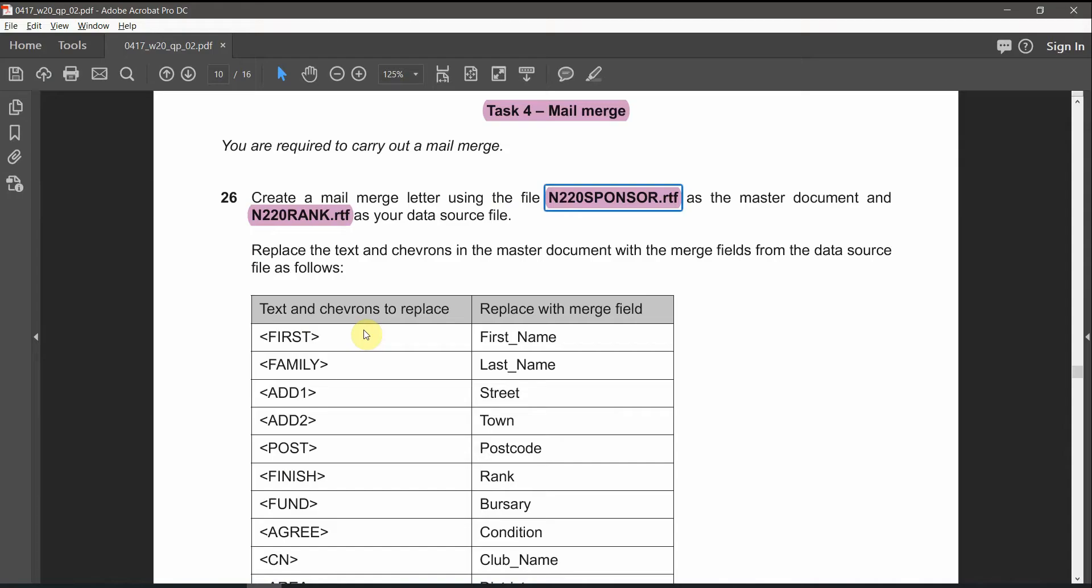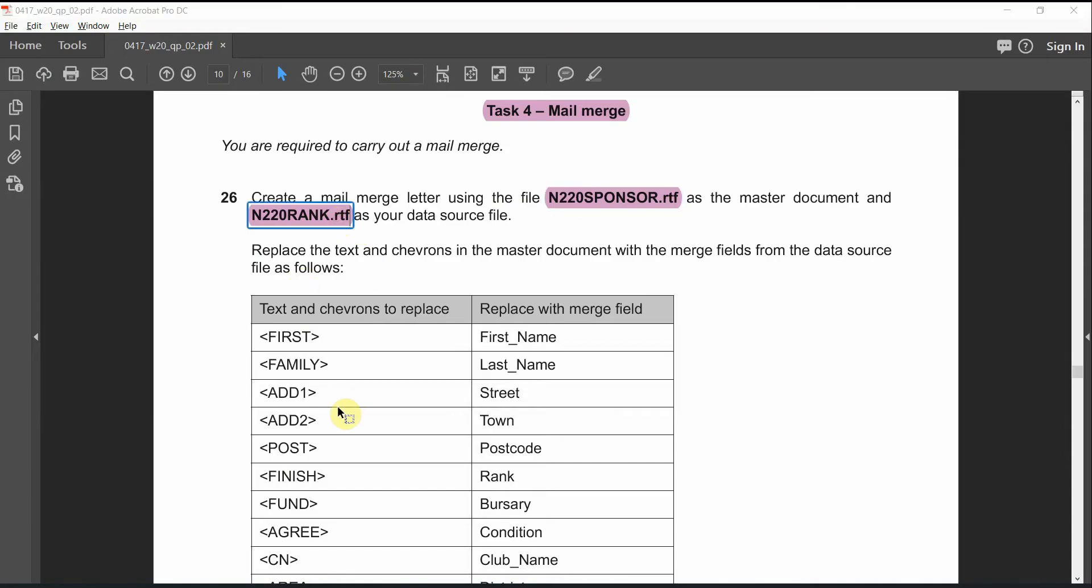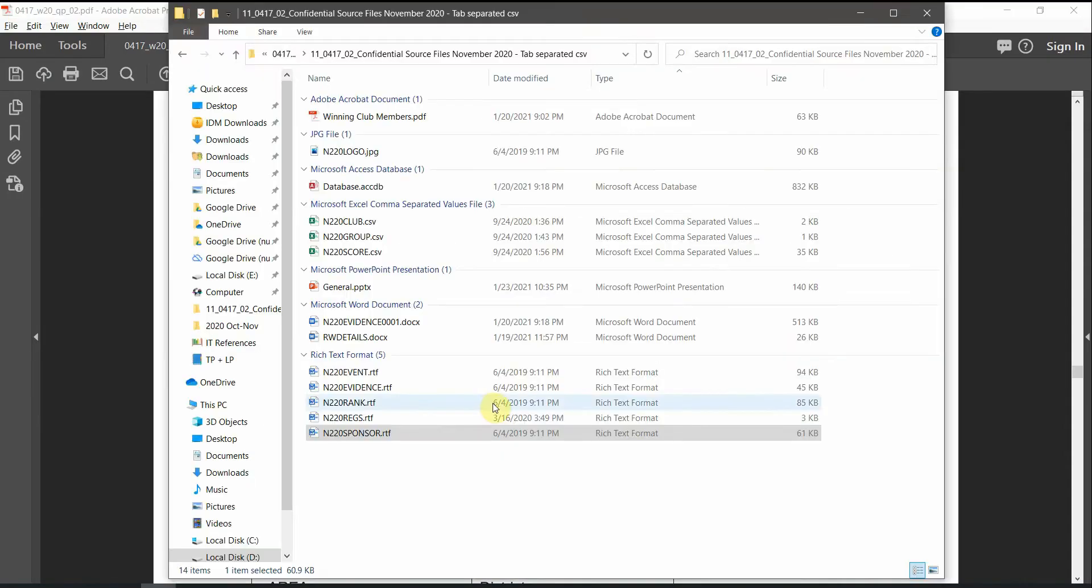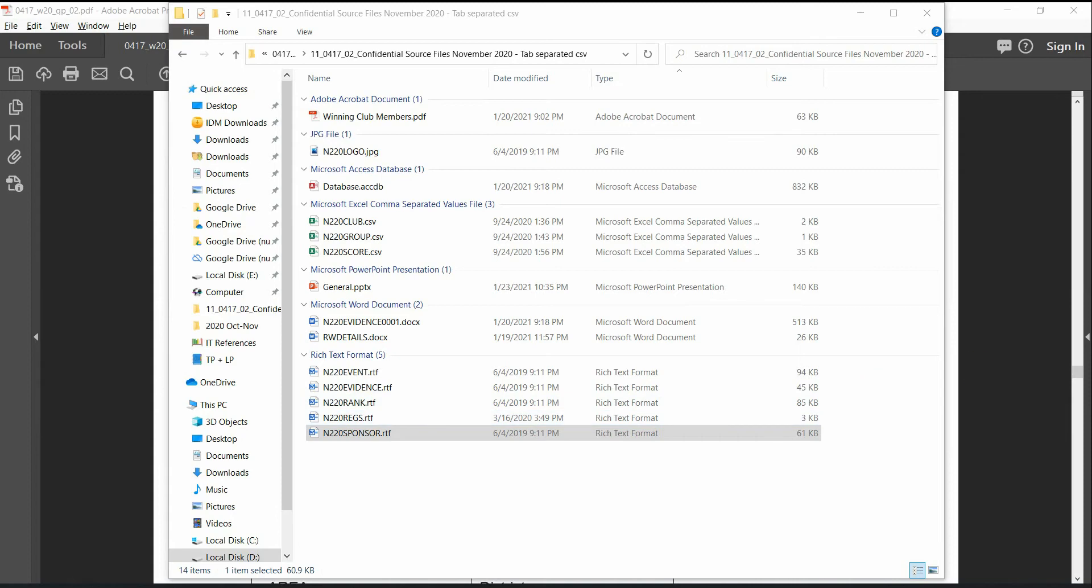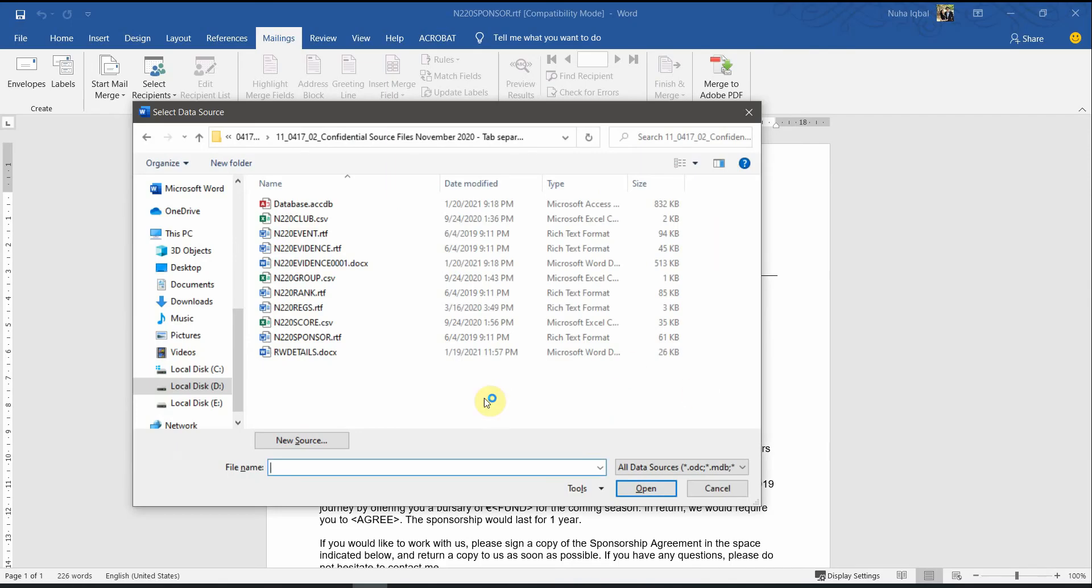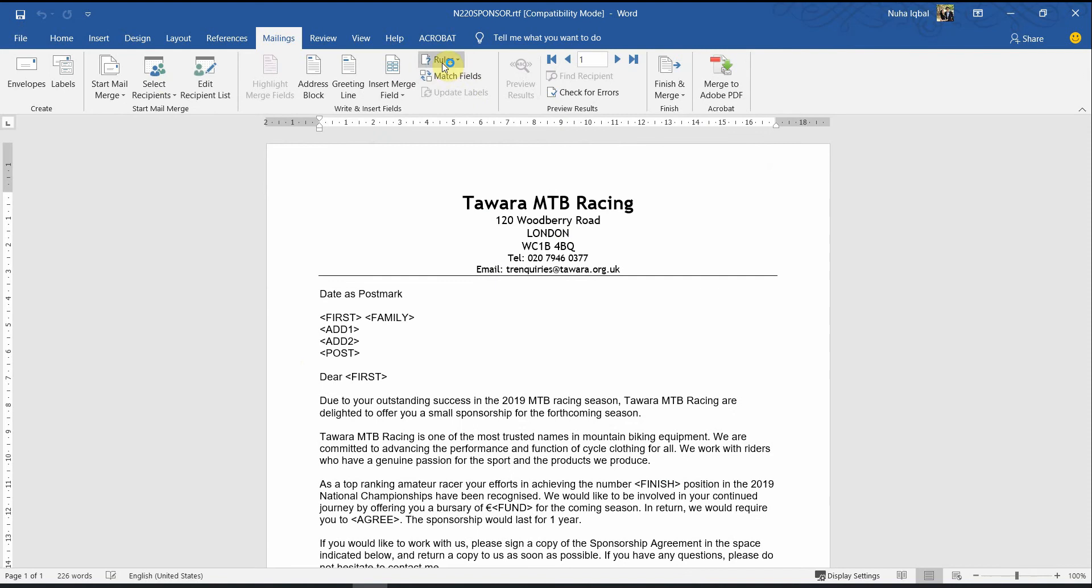Which was rank.rtf. So, this one, and click on open. You will notice all the things here got activated, as you can see.